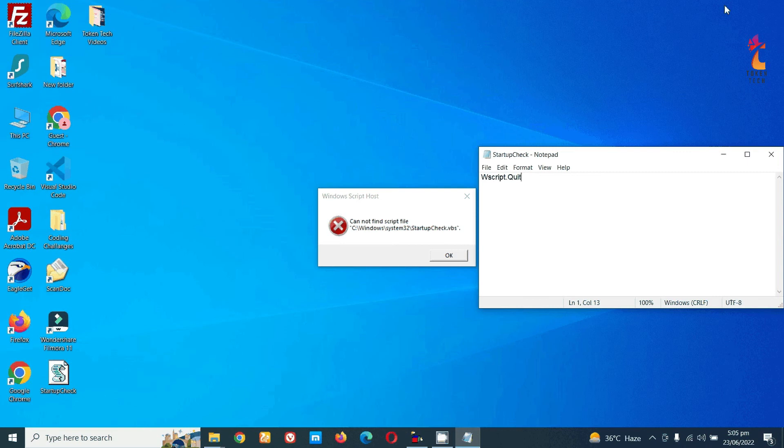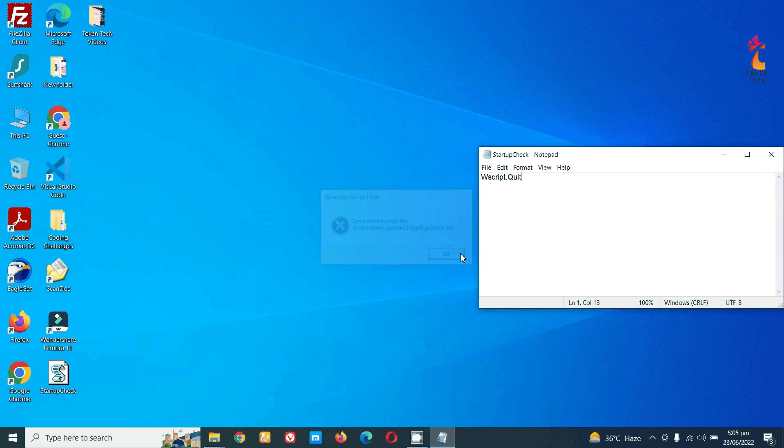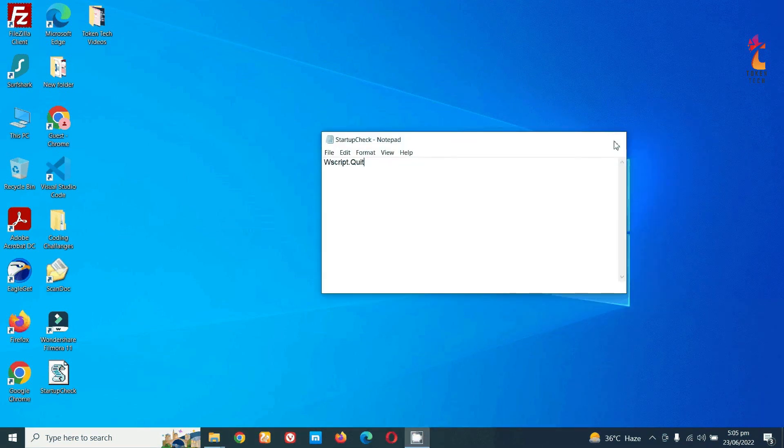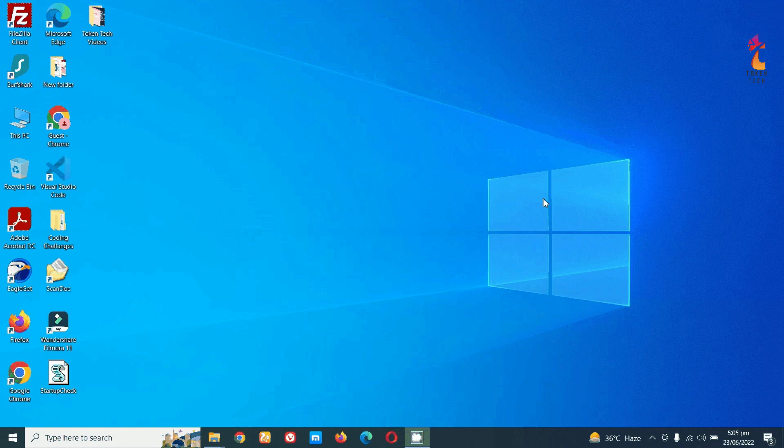For maintenance.vbs error, you can do the same thing. Type the same code and save it as maintenance.vbs, then copy and paste that file into system32 folder. Now restart your computer and that error will go away forever. Thank you for watching my channel. Please subscribe and be right back. Thank you, goodbye!